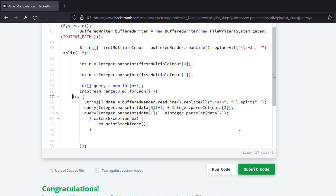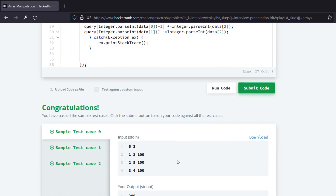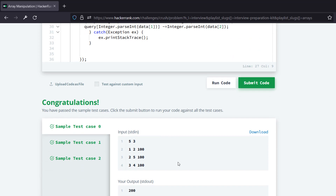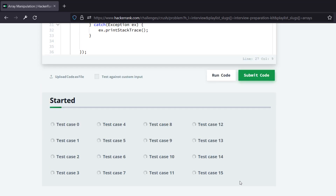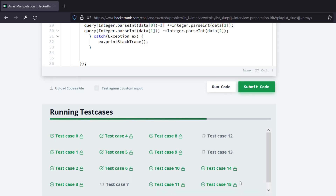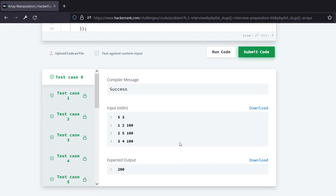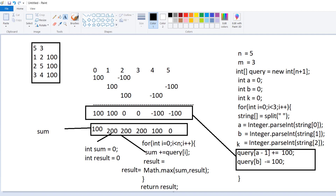This is also one way to do it using Java 8 IntStream.range, and we can see that three different operations got successful. After submitting the full code, all test cases got successful. This is the end of this video. If you like this video, please like and subscribe to my channel and press the bell icon to get regular updates. In the next video I will talk about another important programming challenge, so stay tuned. Thank you.